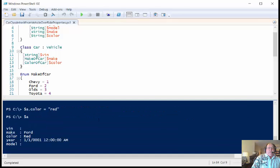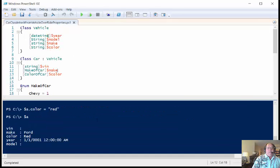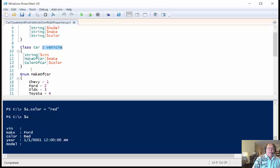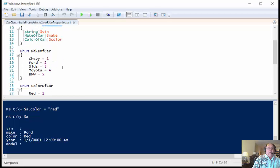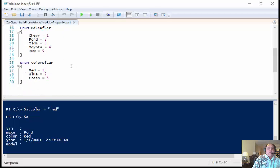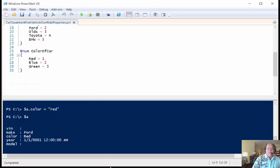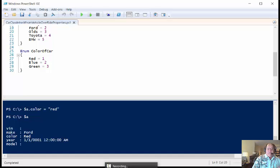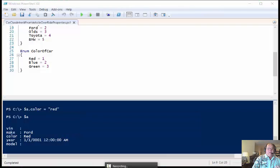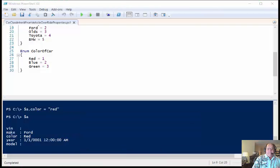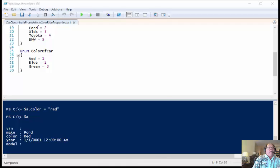And so this is how you do it. So you define your base class, then you inherit from the base class, and then I can use my enumerations, methods, or what have you. So this is Ed Wilson, I'm the Microsoft scripting guy, and this is using class inheritance and working with overriding those classes.